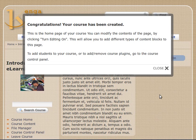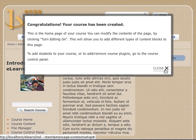And congratulations, my course is created. And so we are now on the home page of the course, and you can modify the course contents of that page by clicking Turn Editing On. And this will allow you to add different kinds of content blocks to the page, different kinds of functionality blocks to the page.